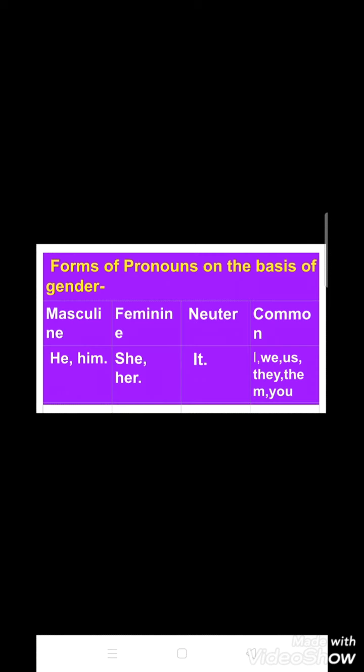We can also divide personal pronouns on the basis of gender. He and him come under masculine gender. She and her fall under feminine gender. It comes under neuter, which means it signifies any animal or thing. And the last one, common gender, includes the pronouns I, we, us, they, them, and you — meaning common gender includes both masculine, feminine, and neuter.